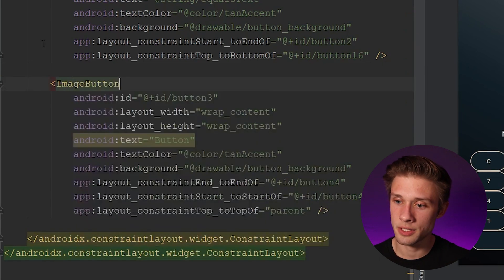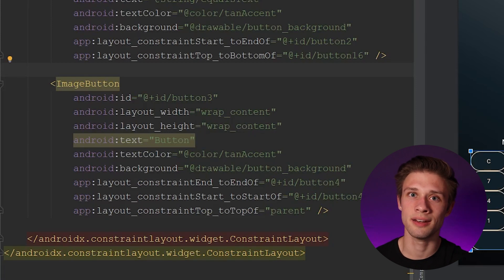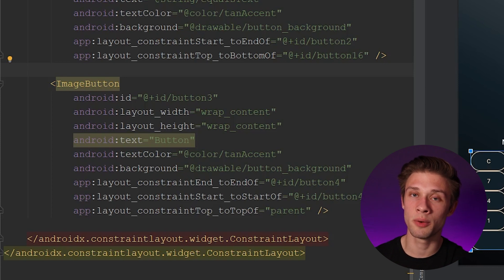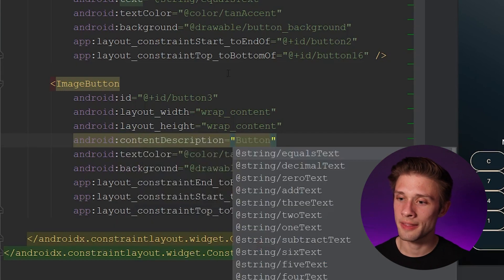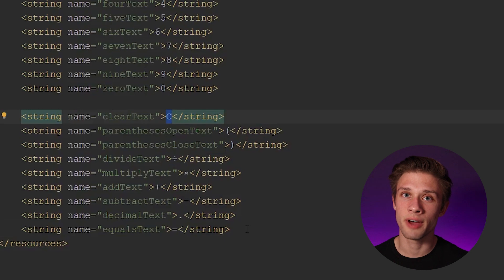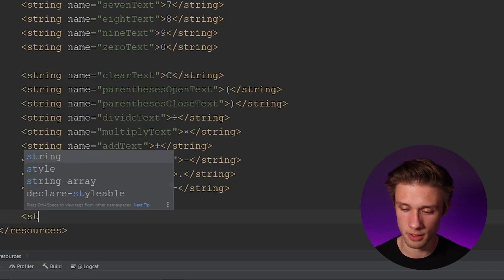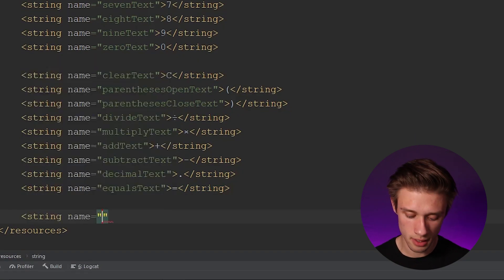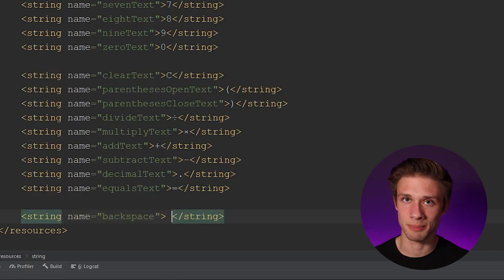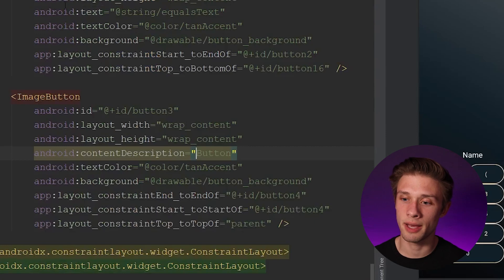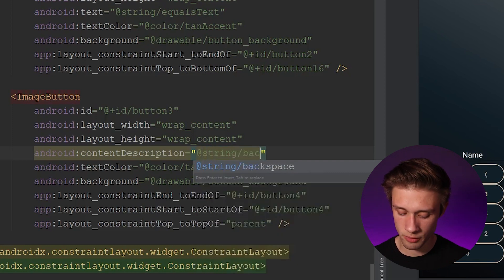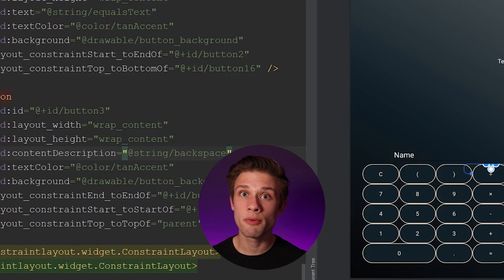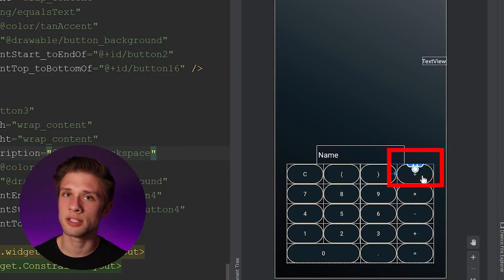The first thing we're going to do is change the button tag to an image button. Type in ImageButton and hit enter. Android Studio is going to want us to add a content description. Since we're going to be overlaying an image onto our button we don't need any text, so replace the text argument with a content description. Come over to strings.xml and define a content description for the backspace button — call it backspace and make it an empty string.